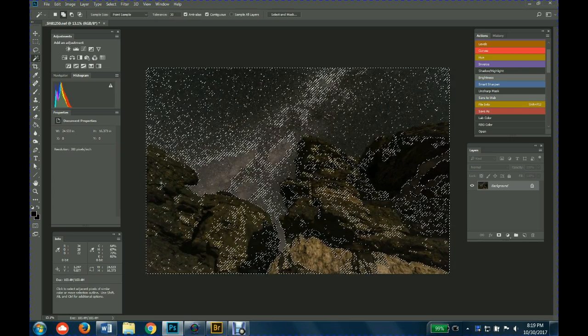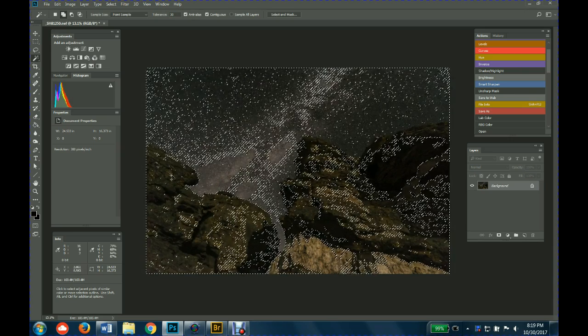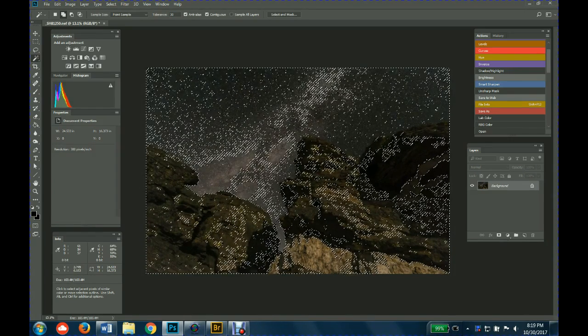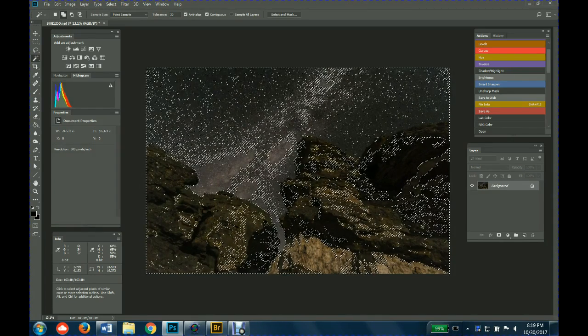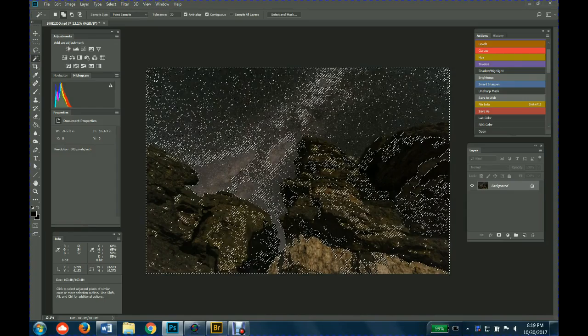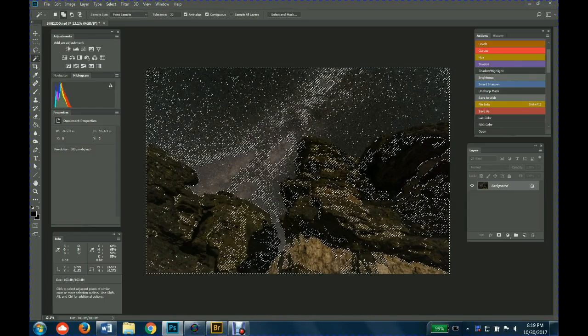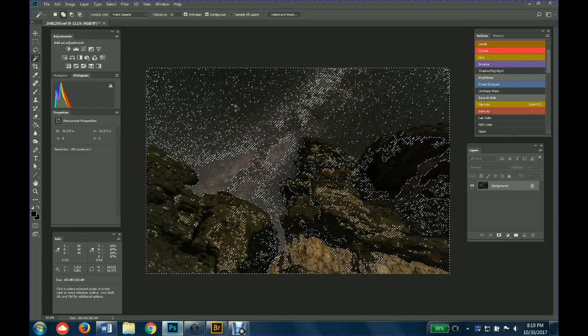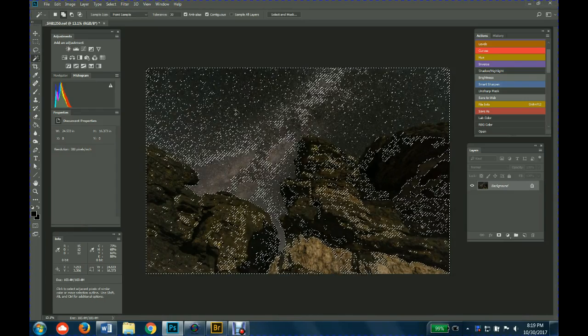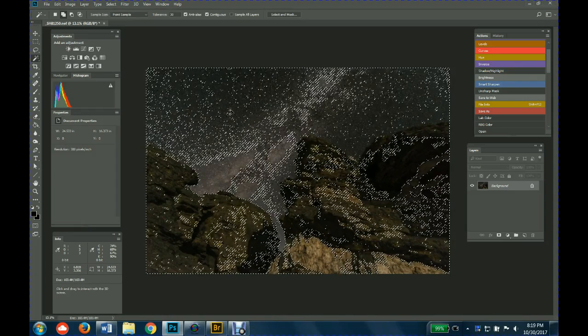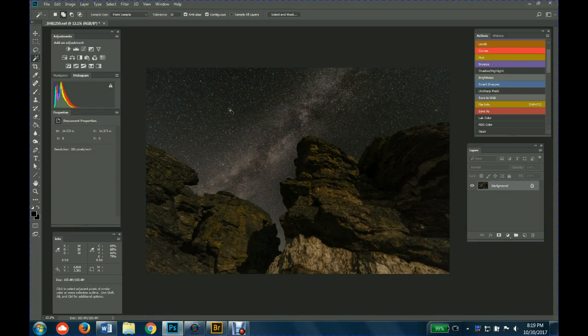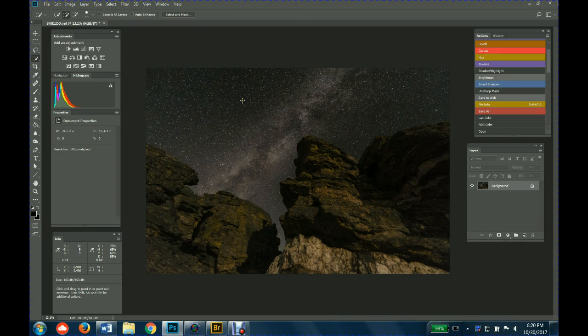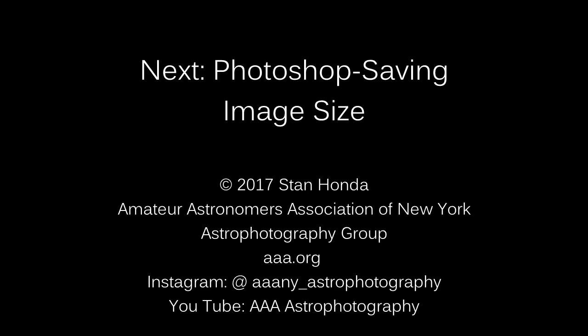What it's doing is thinking that the rocks in the sky are pretty close to each other tonally—they probably are—but you don't want both. You want either the rocks or the sky, so you definitely don't want that. So then you just go to your quick selection tool because that seems to select just the sky or just the rocks.